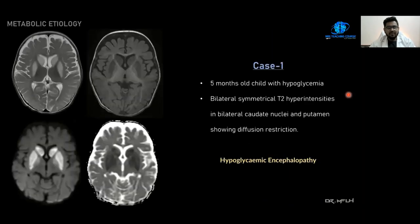Under metabolic etiology, here is a case of a 5-month-old child with hypoglycemia. We can see bilateral symmetrical T2 hyperintensities in bilateral caudate nuclei and putamen showing diffusion restriction. This is a case of hypoglycemic encephalopathy.